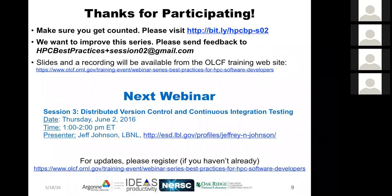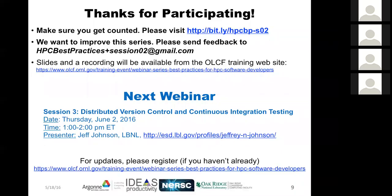Thanks to Barry. An apology for the movie not working exactly as hoped. A reminder: the next webinar is on Thursday June 2nd from 1 to 2 p.m. Eastern time, given by Jeff Johnson on distributed version control and continuous integration. Please give feedback, make sure you registered your presence today, and watch out for Q&A as an ongoing resource for this webinar series.